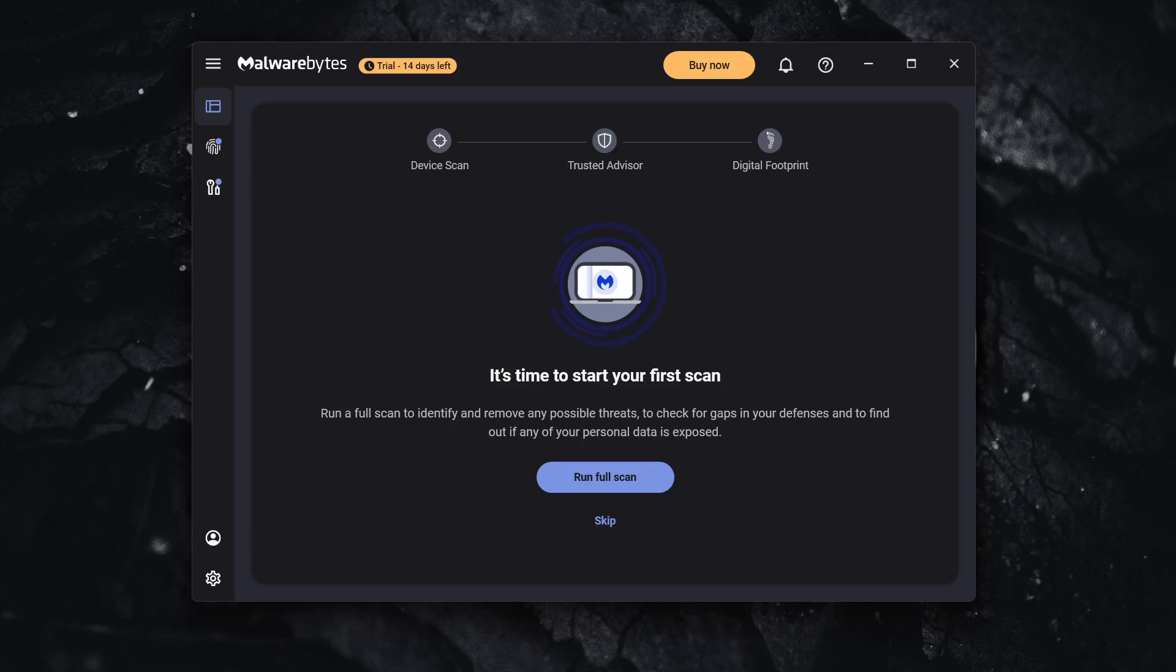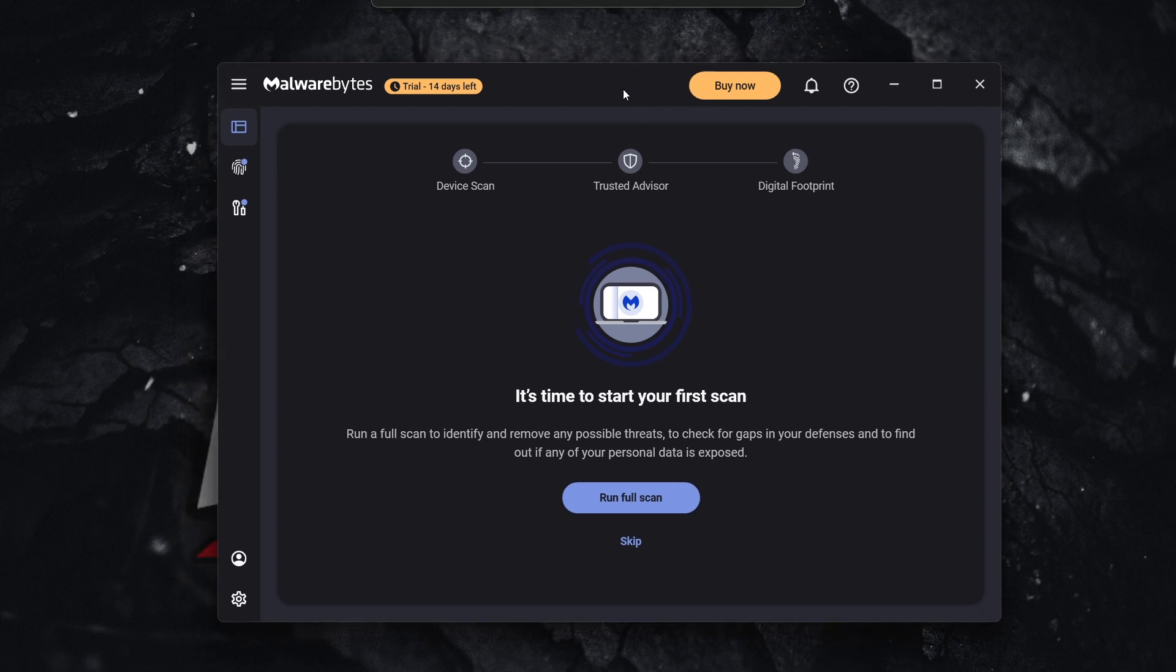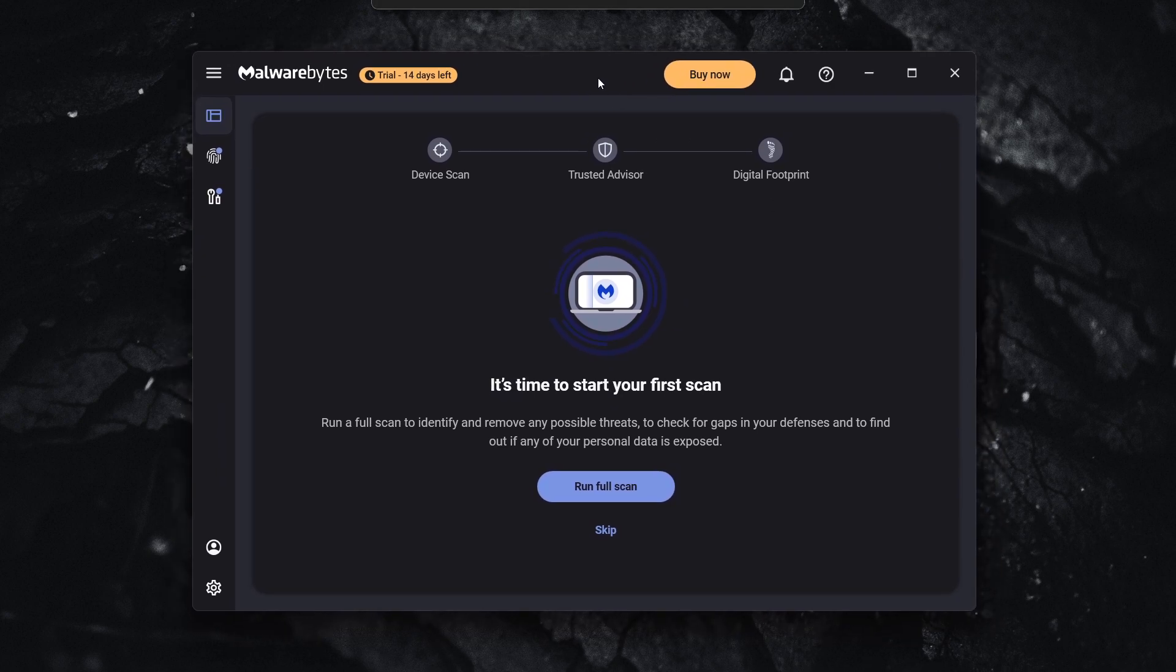In this video, I'm going to show you how to activate Malwarebytes Premium. So the first thing you want to do is download the Malwarebytes app on your computer.